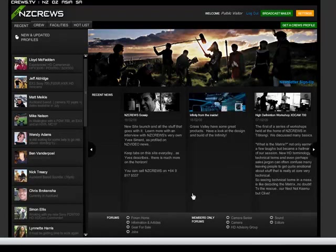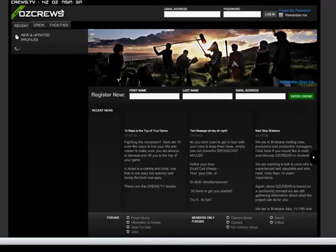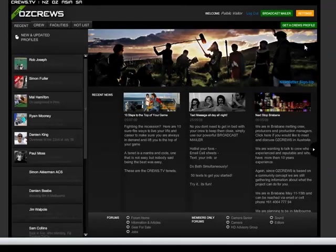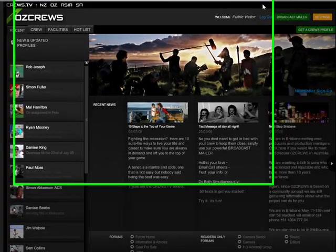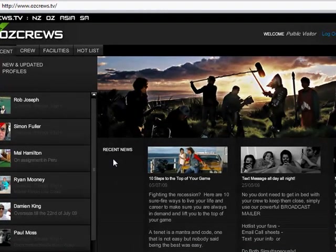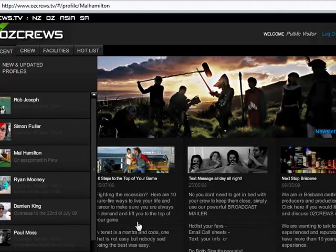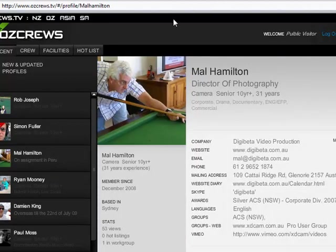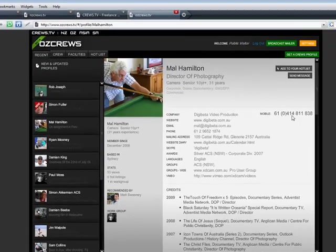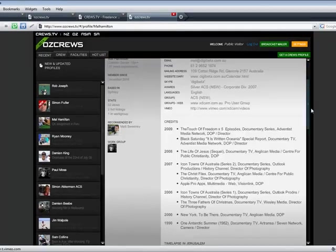Now we're up and running. You can navigate between the sites. It keeps your login. And, of course, now I'm in Australia. I'm looking at Mal.